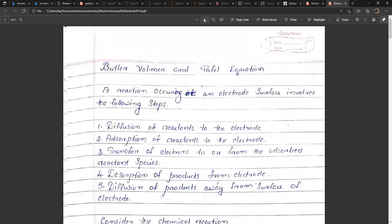Today our topic is an important equation related to the kinetics of electrode reactions, that is the Butler-Volmer-Tafel equation. This is very important as far as your exam is concerned — it is always asked as an essay question in your final exams.